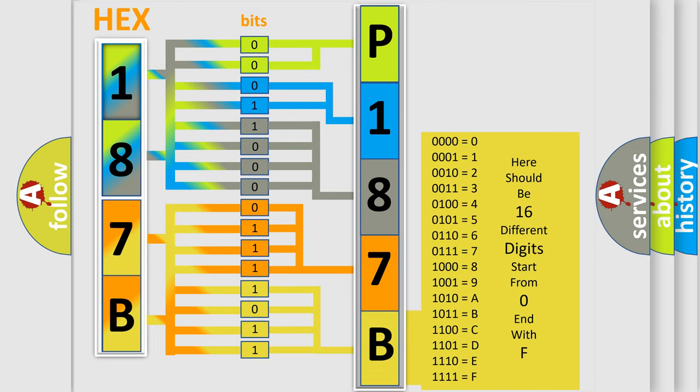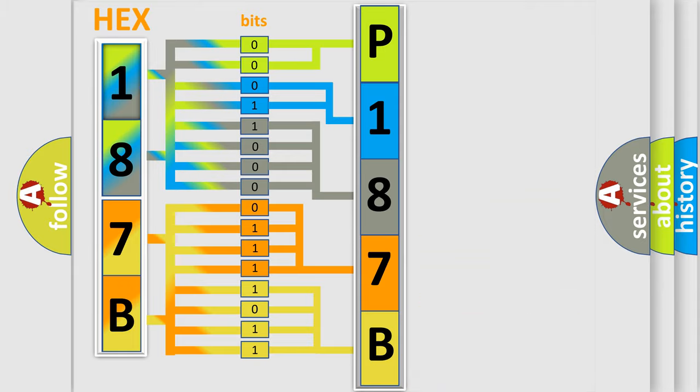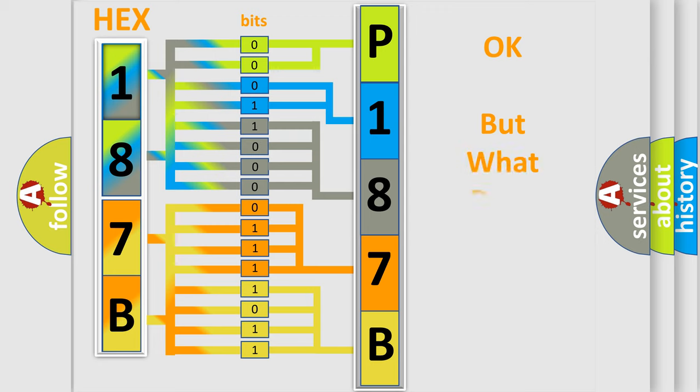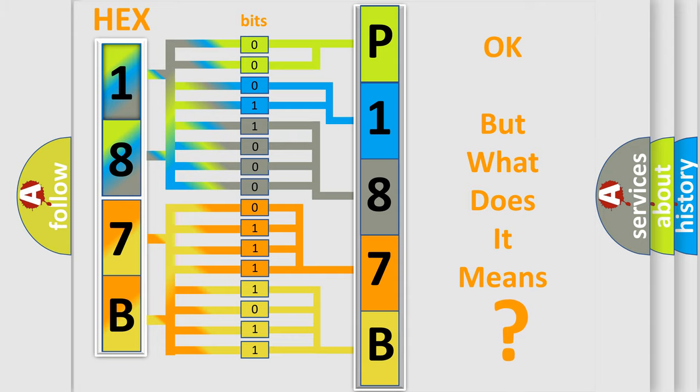We now know in what way the diagnostic tool translates the received information into a more comprehensible format. The number itself does not make sense to us if we cannot assign information about what it actually expresses.